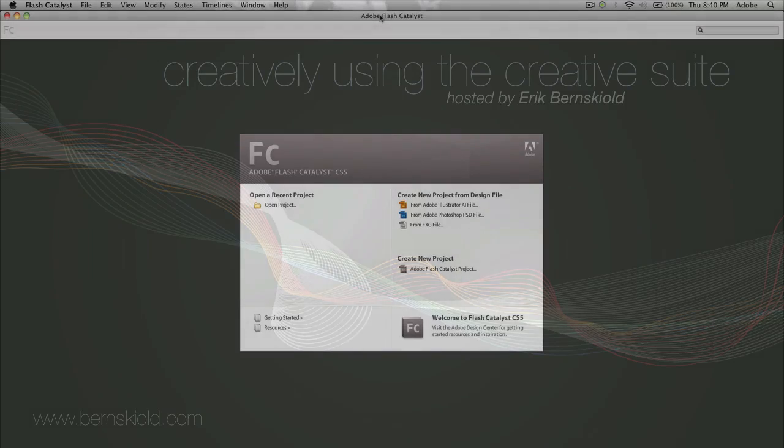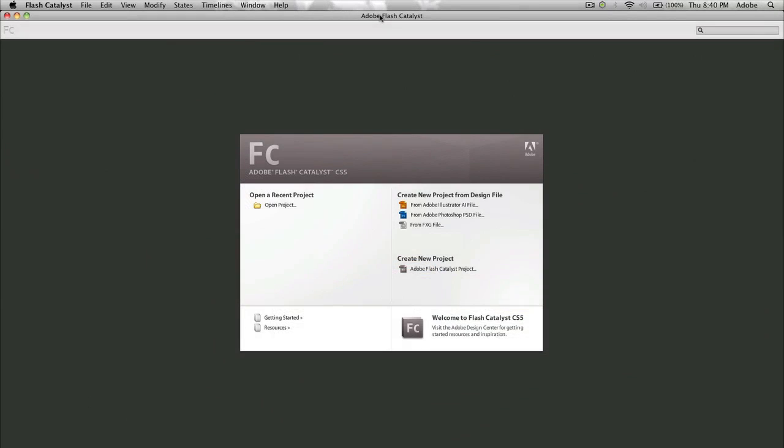Hello and welcome to this week's episode of the Creatively Using the Creative Suite podcast. My name is Eric Burnskild and this week I wanted to take a look at Adobe Flash Catalyst CS5. Now Adobe Flash Catalyst is a brand new application. It's never been in the suite before, but it has been in public beta during the past couple of months and during these months you've been able to get a feel for what it can do.